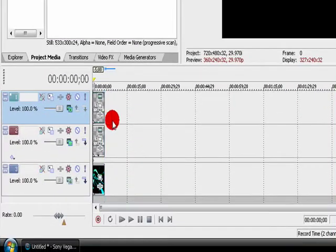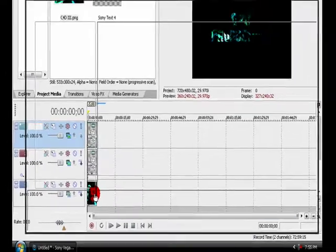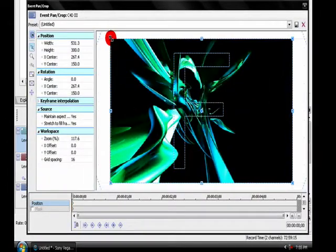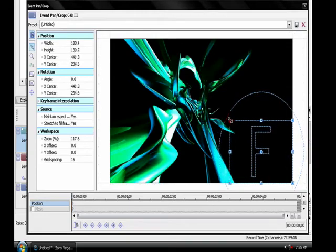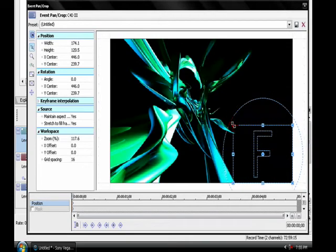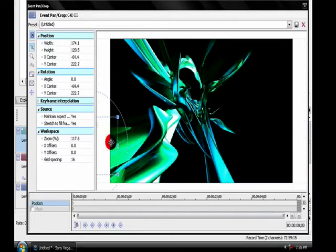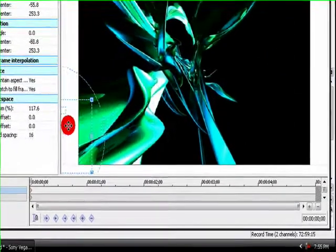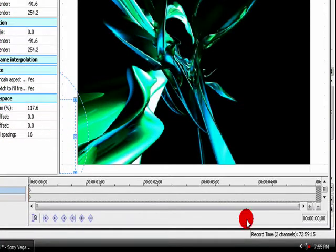Because the default text length is 10 seconds. Now, here's where it gets interesting. Select Event Pan Crop and shrink down the size of this. And you can start it on or off. I like when it starts off.